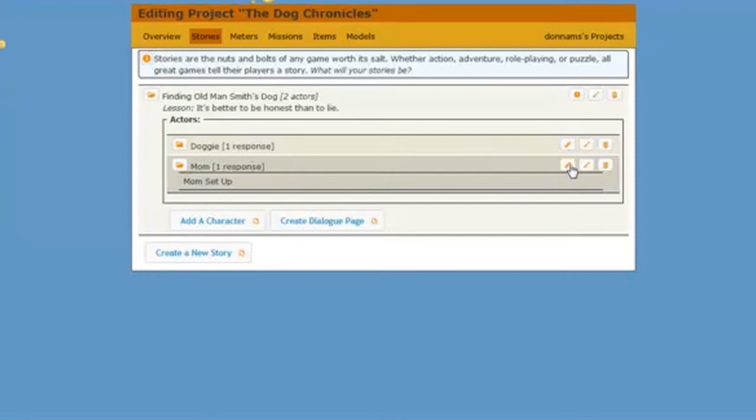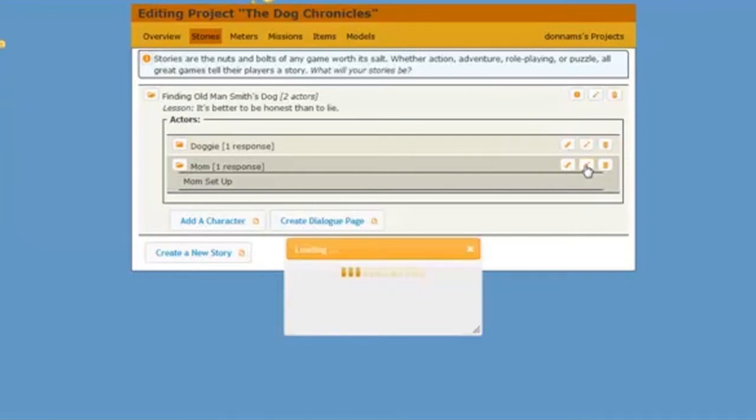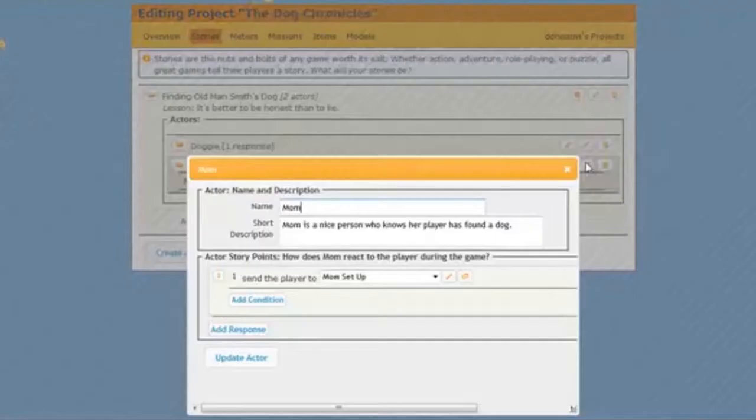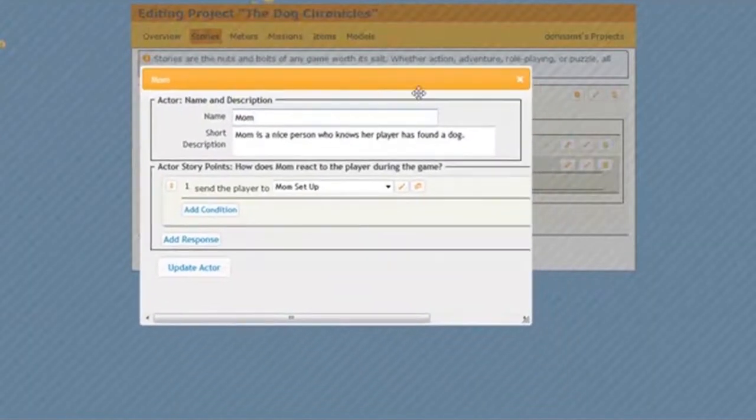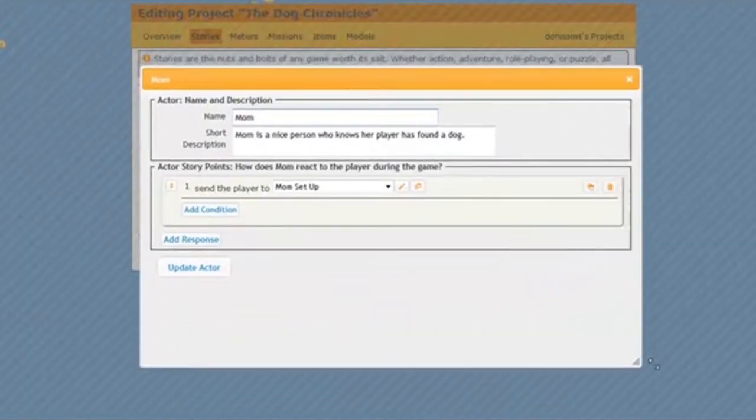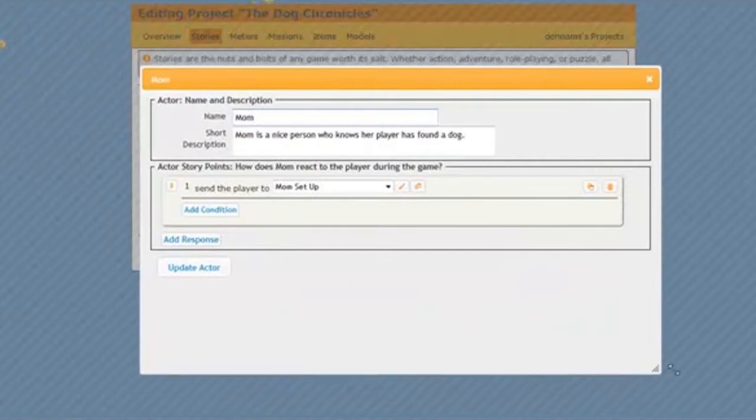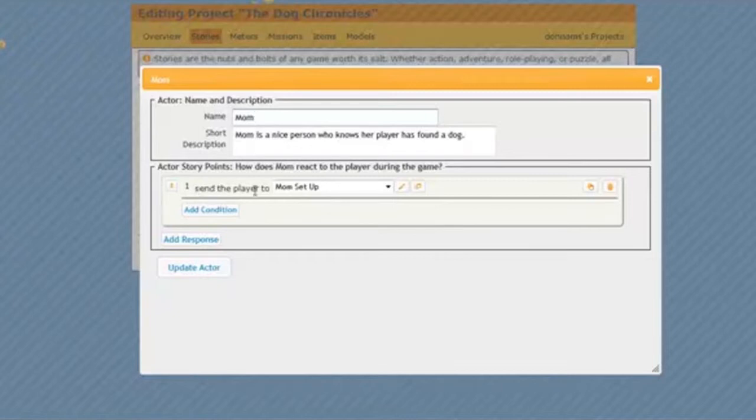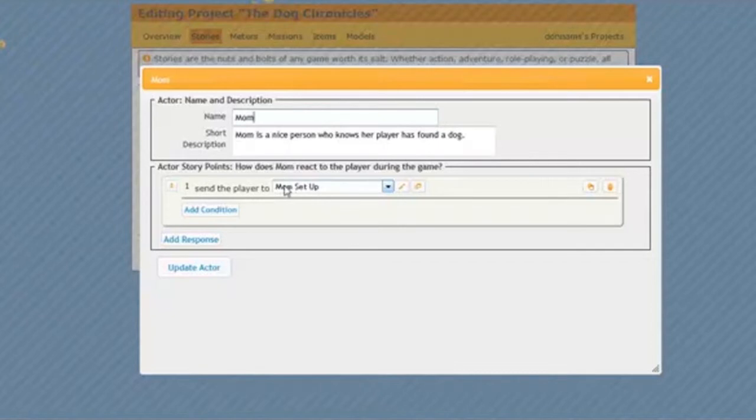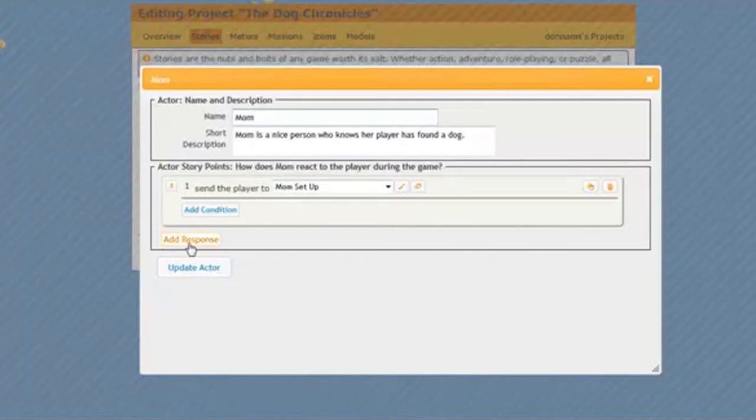So I'm going to do that by moving my cursor over and clicking on this little pencil on the same line as mom. And when I do it will bring up a box where I'm going to be able to add a new story point. Here's my first one, the page I already created, the mom setup page where she asks the player if he or she knows anything about that missing steak from the fridge. Now let's create a new story point.